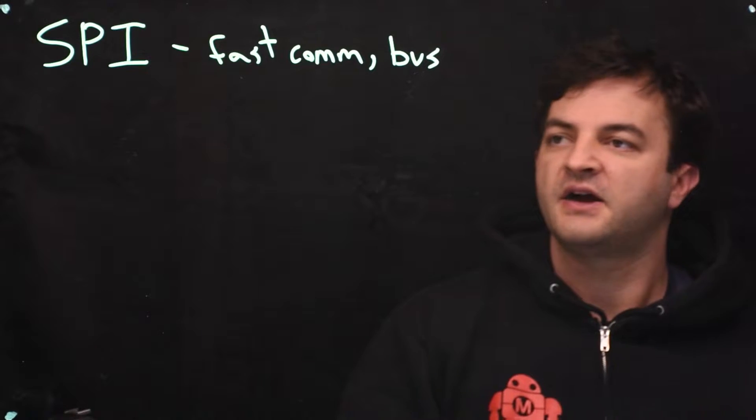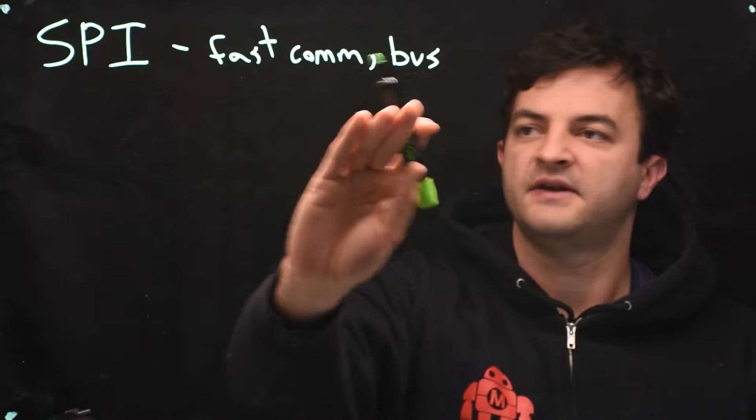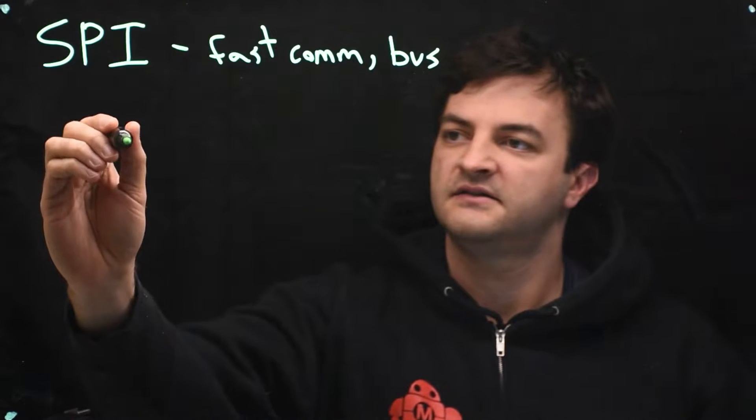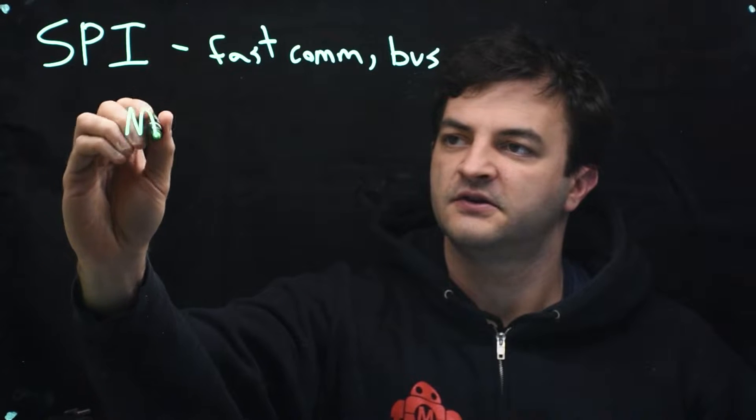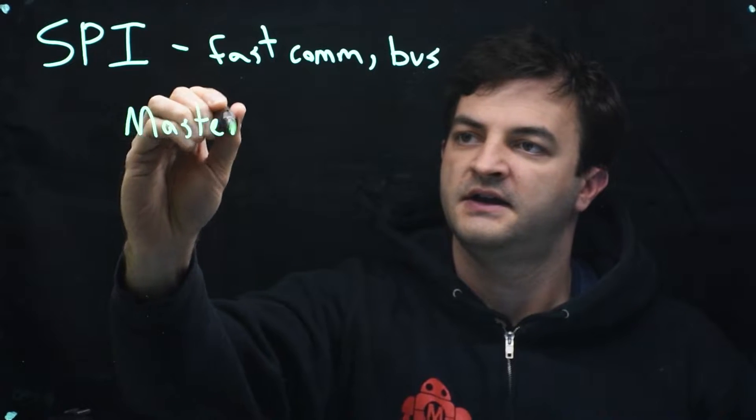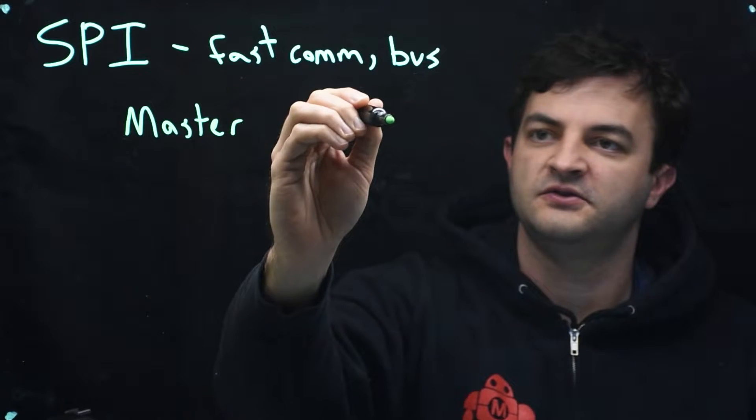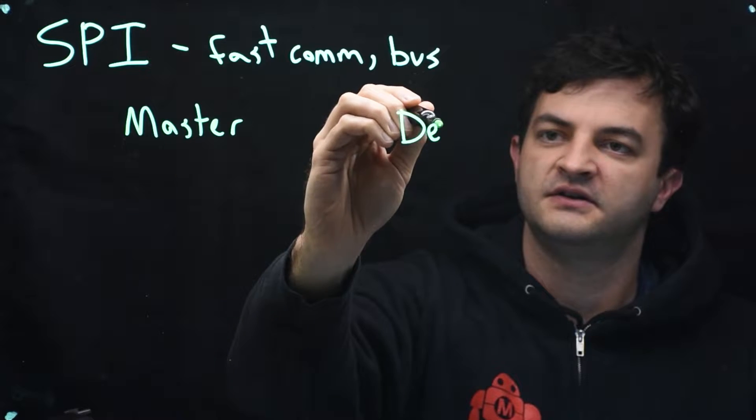So how does SPI work? Because we're a bus, we have a main device which we call the master and it will talk to several devices. So we'll start with just one device.